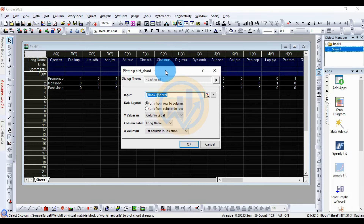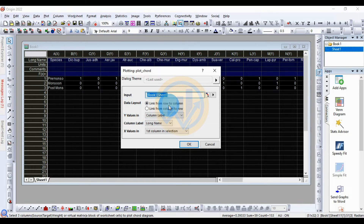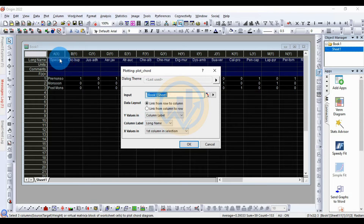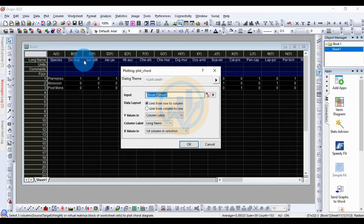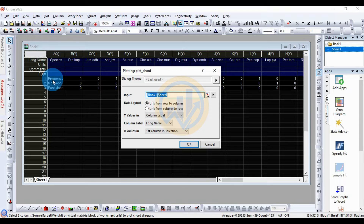This opens the chord diagram dialog. For the input menu, the input data is already set to the whole data selected. For data layout, set the link from row to column. The data is already entered in the column menu, with the standard already selected. For the Y value column label — X, Y, C, Y, D, Y — these are the columns. The column label is set to the long name, which contains the 50 species names. The X value corresponds to the first column: species, pre-monsoon, monsoon, and post-monsoon. Then click OK.